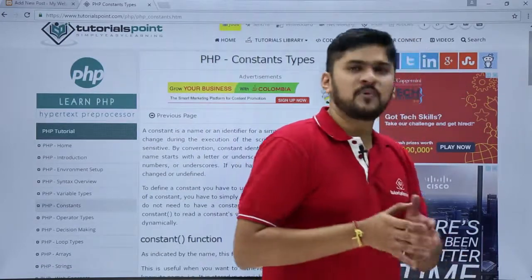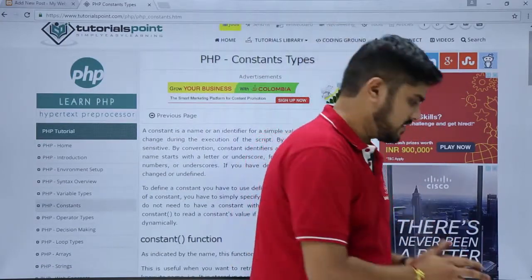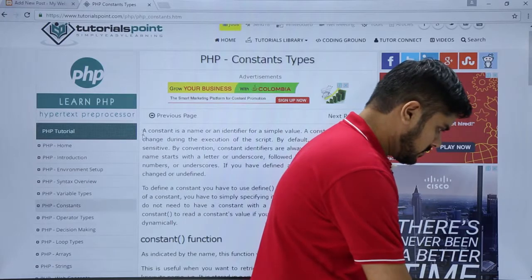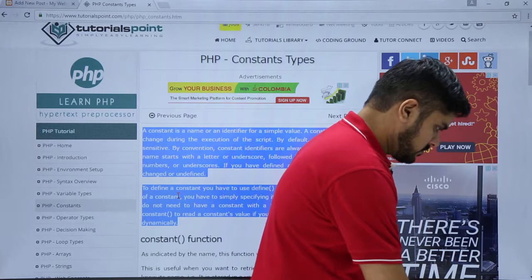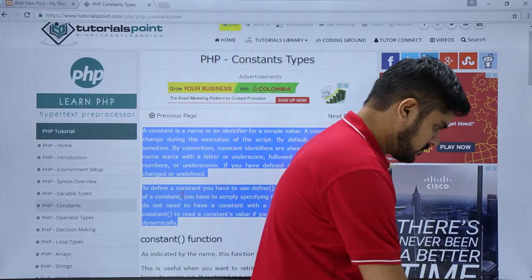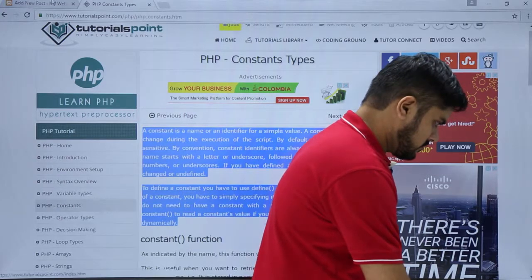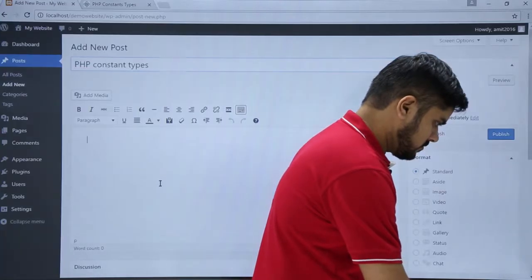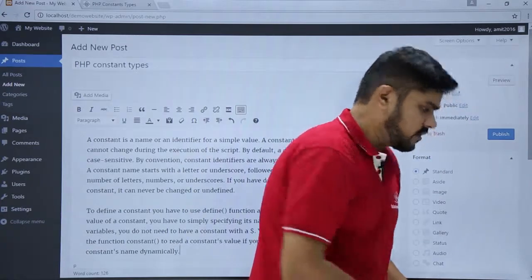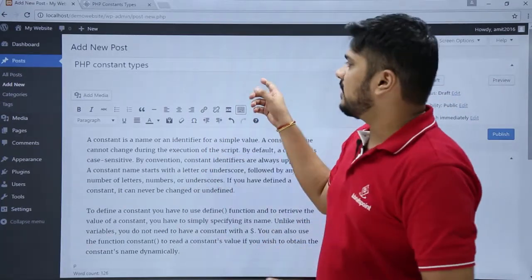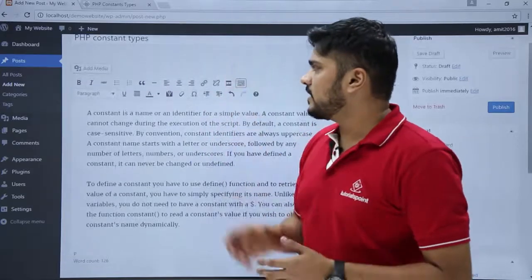Now we will copy some content from here and paste it on our website. Now you can see I have added a new title with the body content.